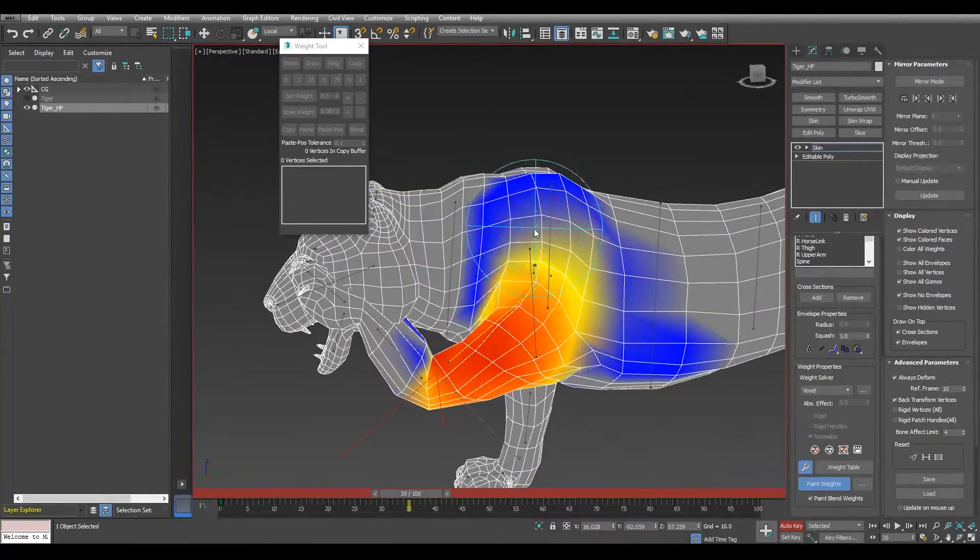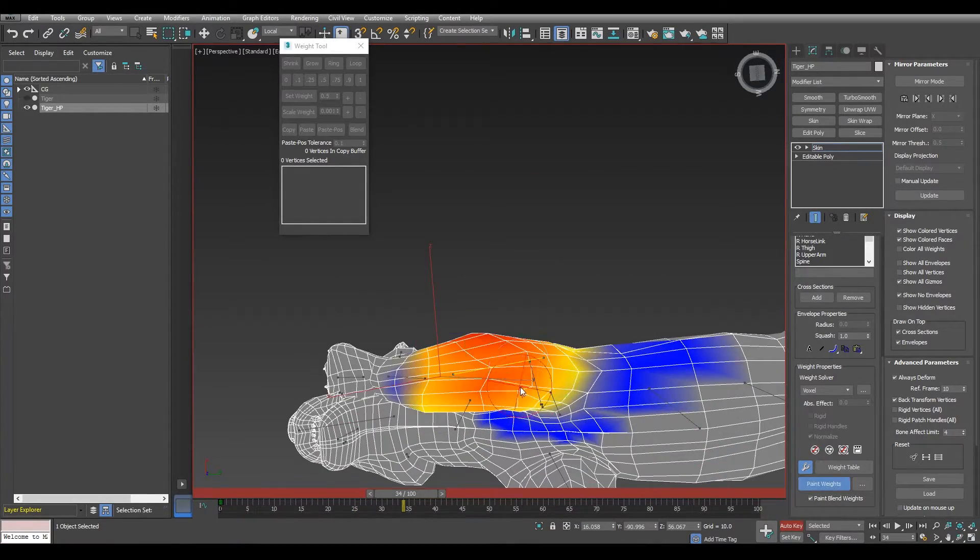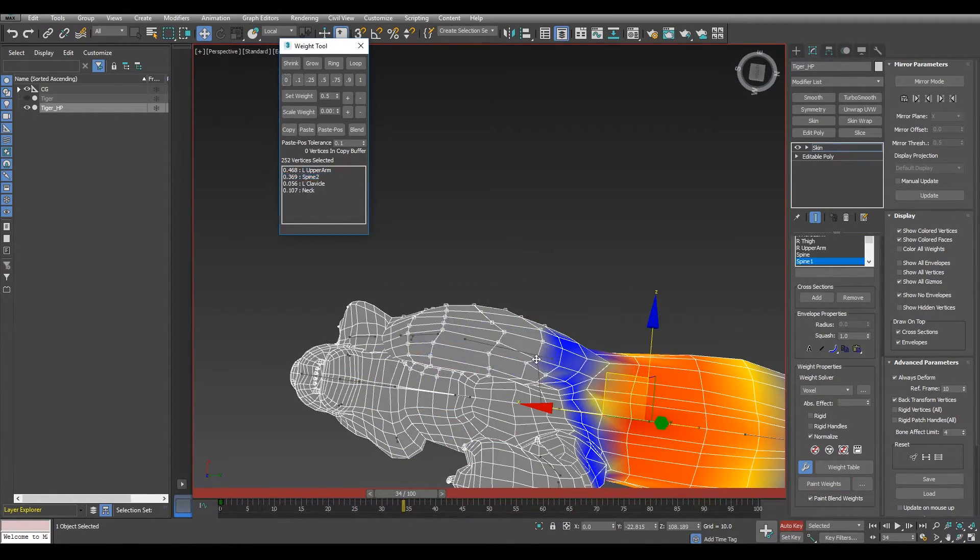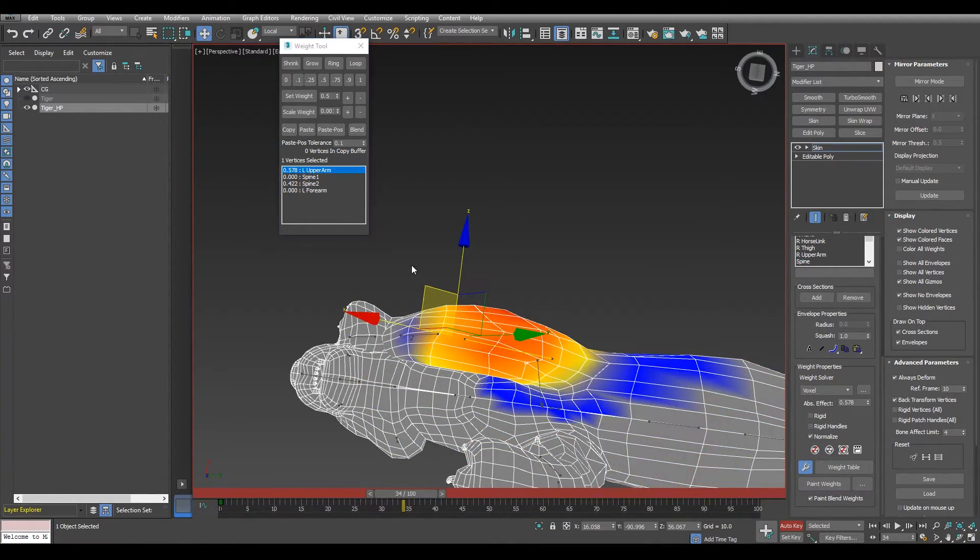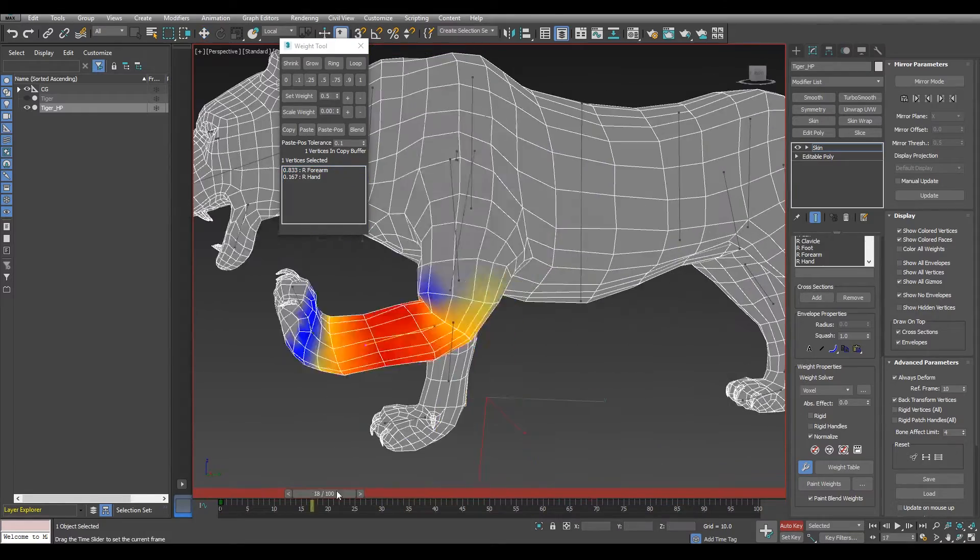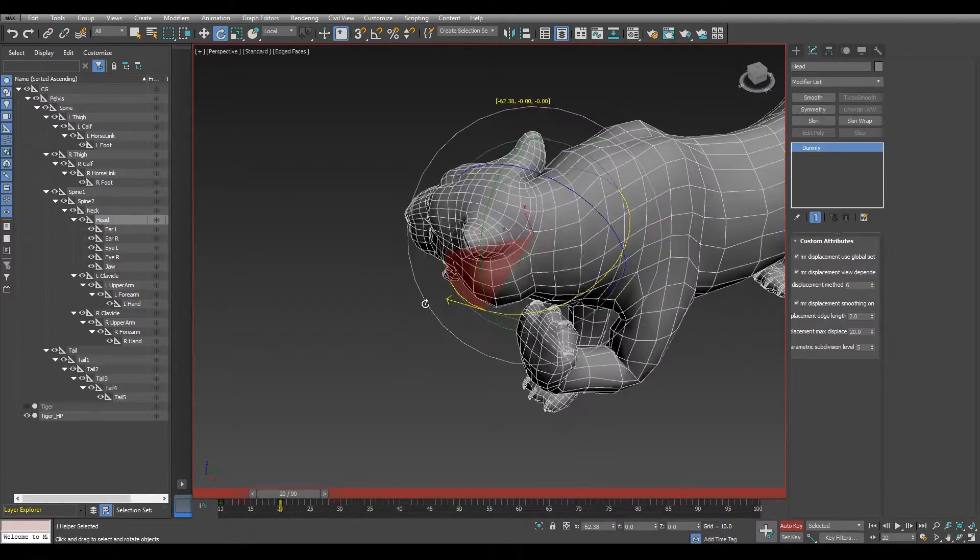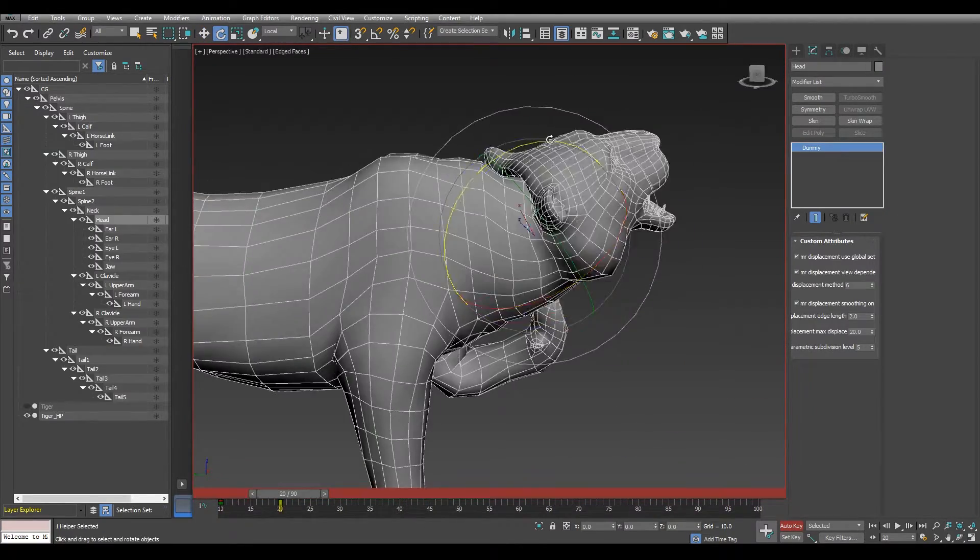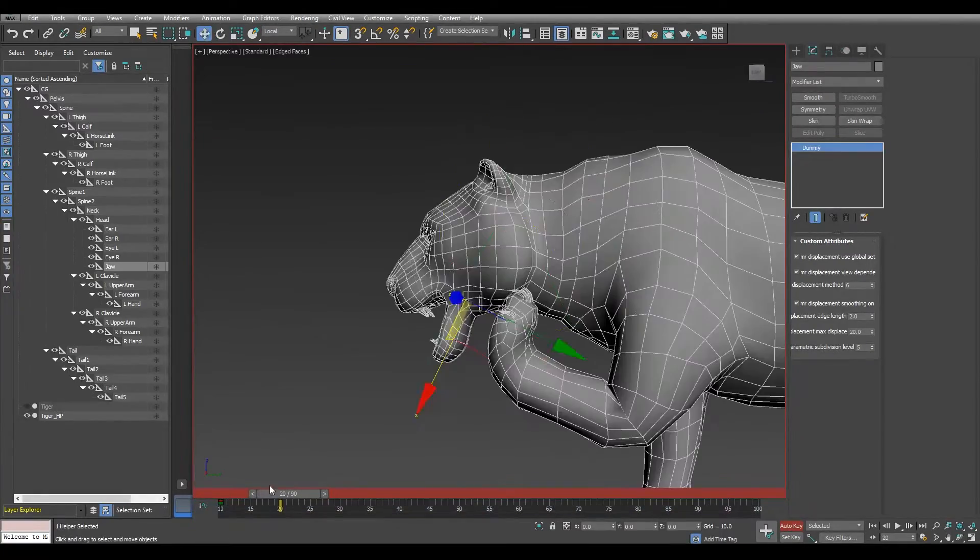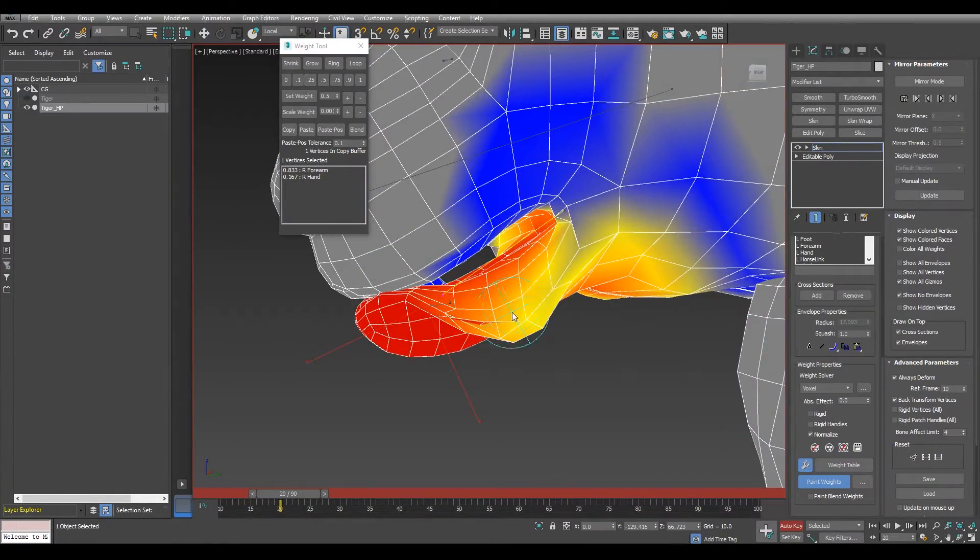Working on the green. As always, I'm working just on one side of the mesh. Because thanks to the mirror mode, we just need to make one side. Here adjusting the jaw bone. Making some weights.